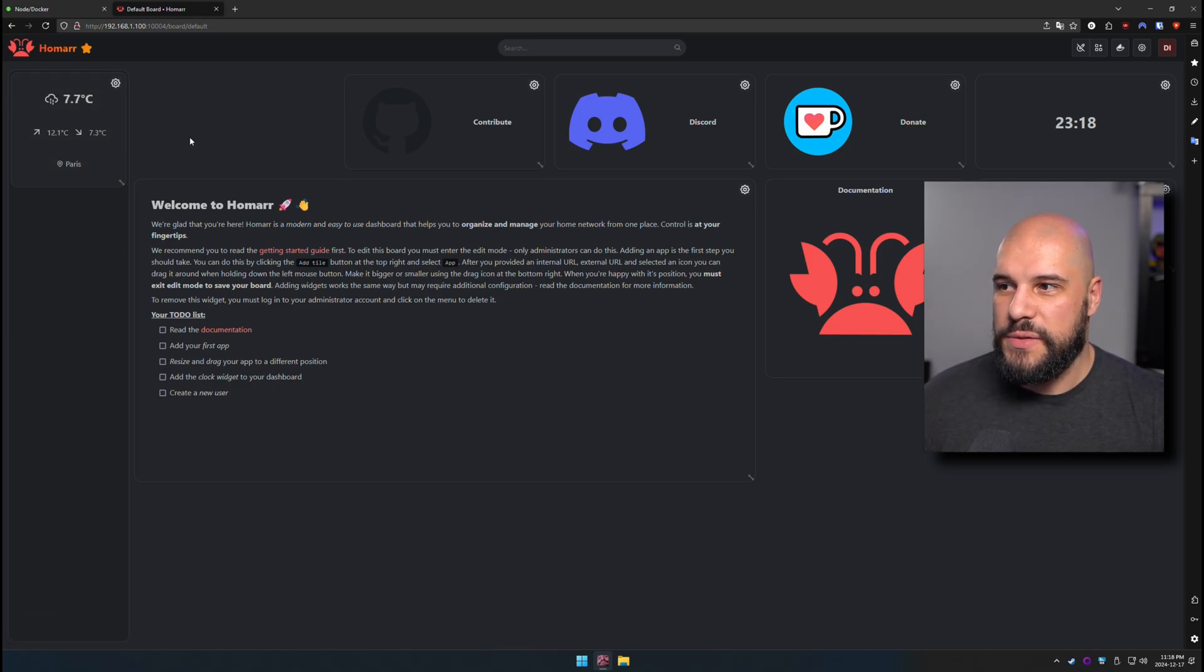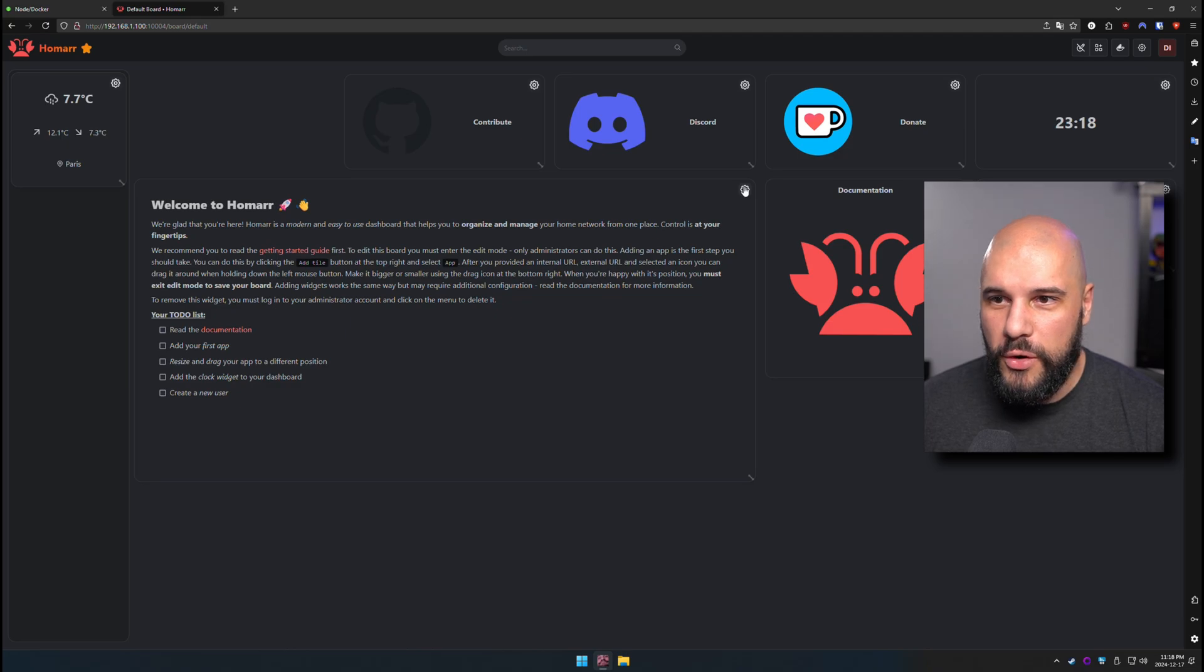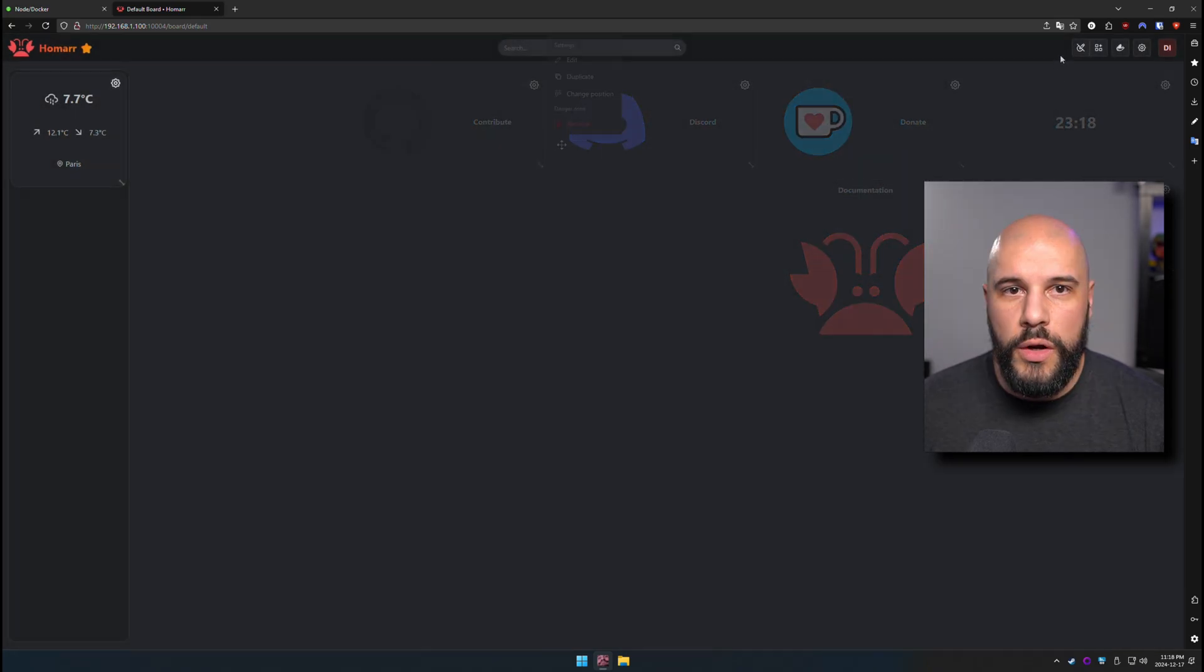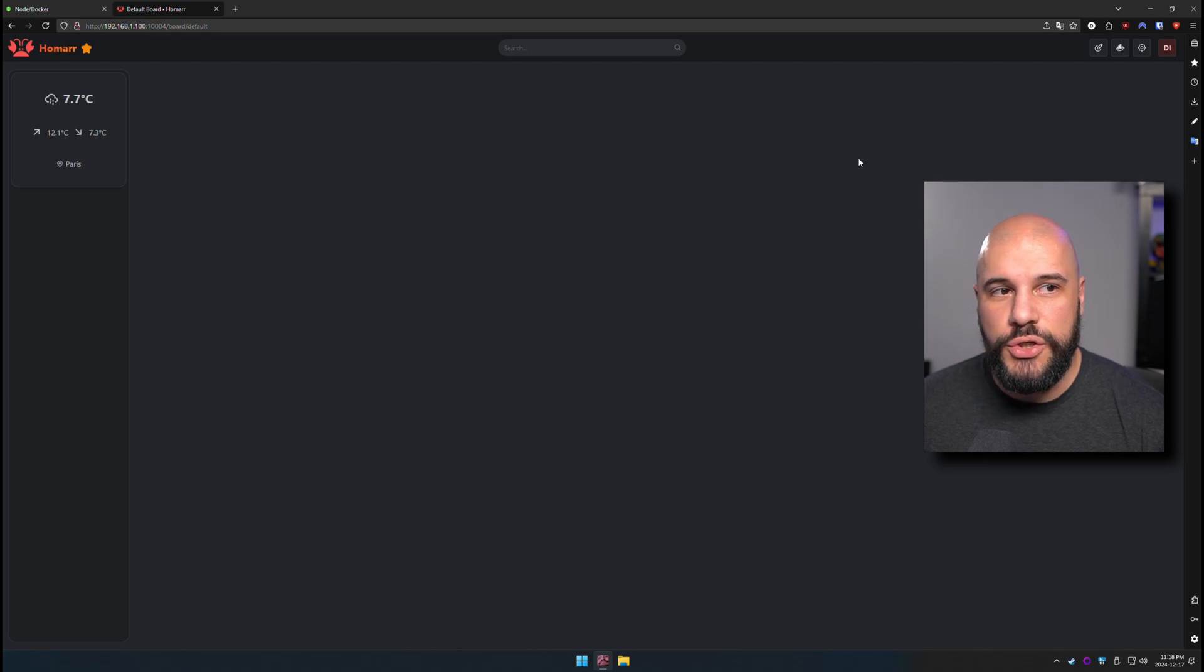Let's resize that, make it nice and big. There we go. I didn't save the changes before, so they're all back. So let's go ahead and get rid of these. We're going to go ahead and just exit and save just so that we're starting from scratch.